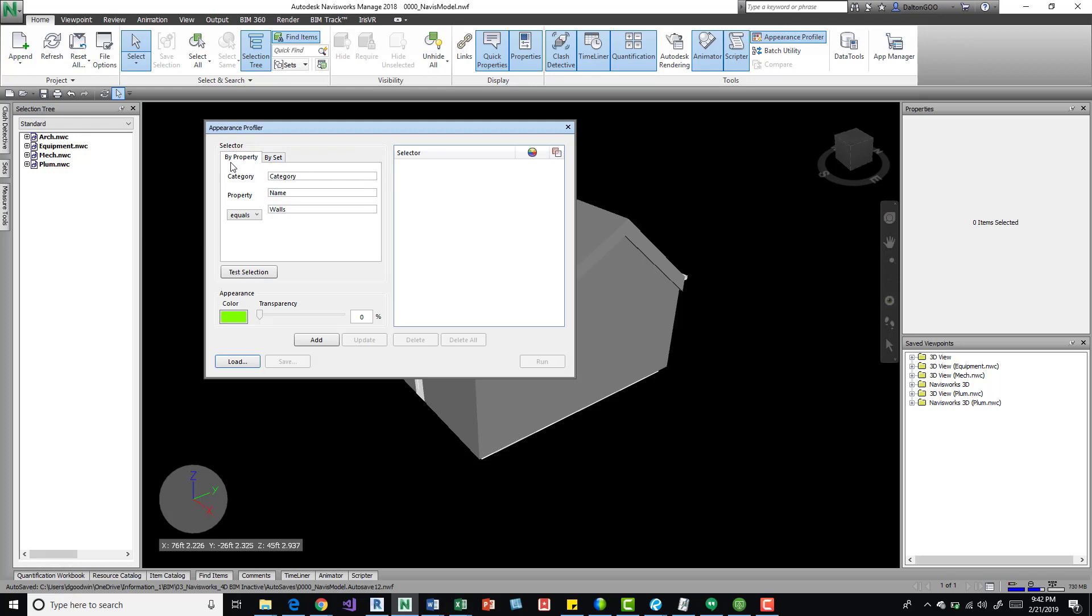It shows by property, by set right off the bat. So for those who don't know, appearance profiler takes a look by property or by set, searches for the item you're looking for, looks for properties, and then it grabs it and applies a color or transparency to it, or color and transparency.